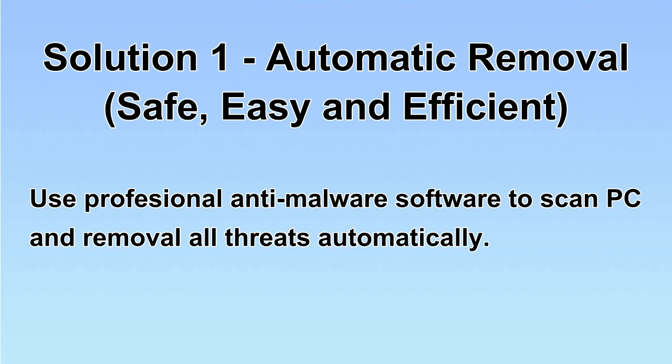We will use a professional anti-malware software to scan PC and then remove all the virus and malware detected. Let's begin.